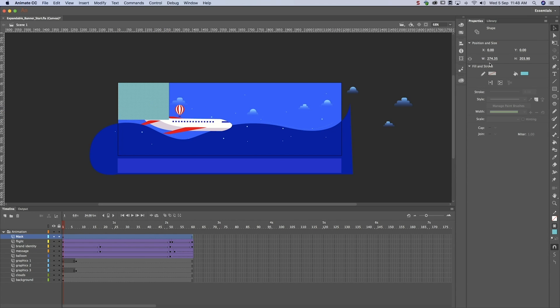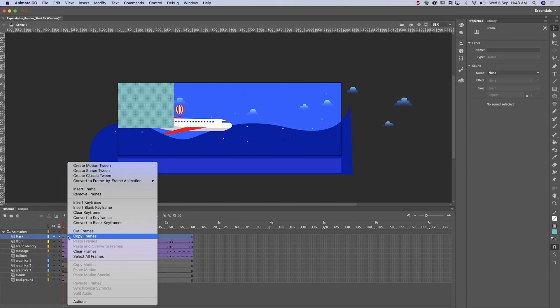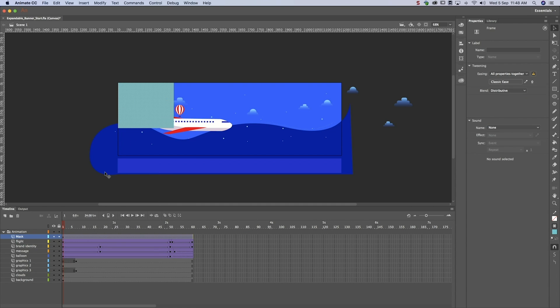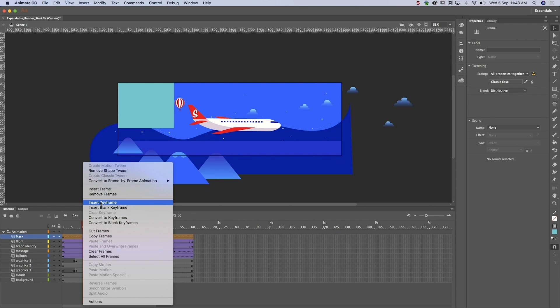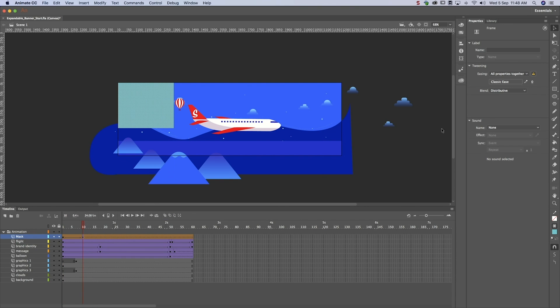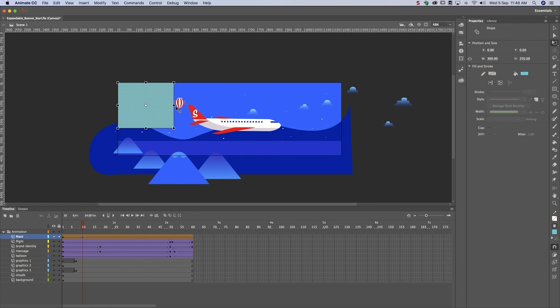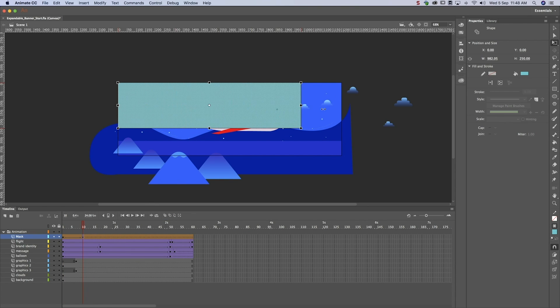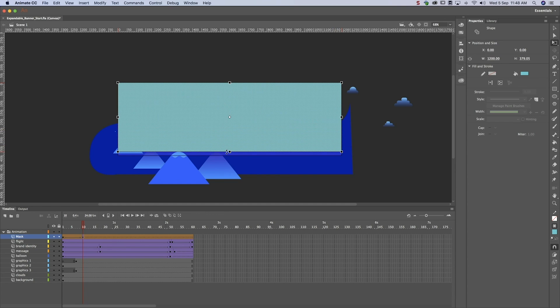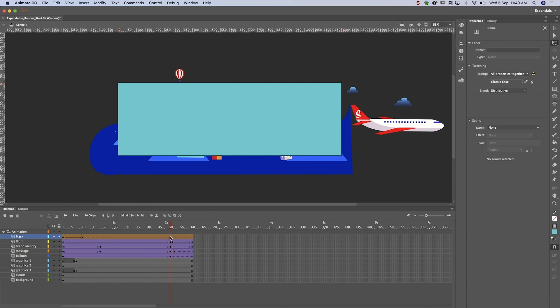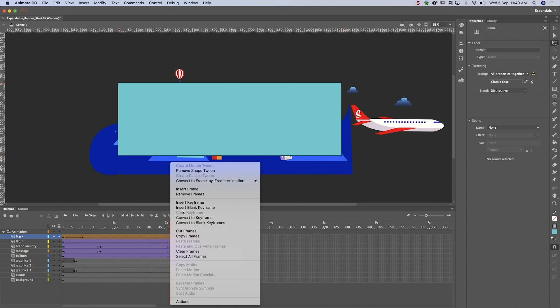Next, we have to define the size of the fully expanded banner and create a transition between the closed and open positions using ShapeTween. Now that we've instructed Adobe Animate how to expand the banner, we have to tell it how to collapse the banner. Do note the collapse process starts when the animation ends.